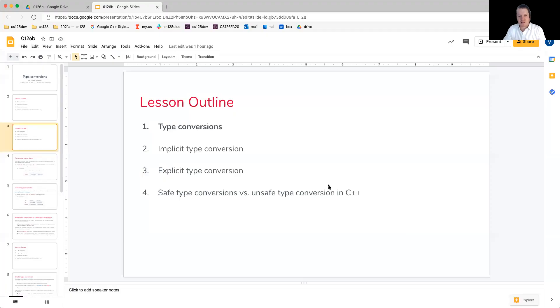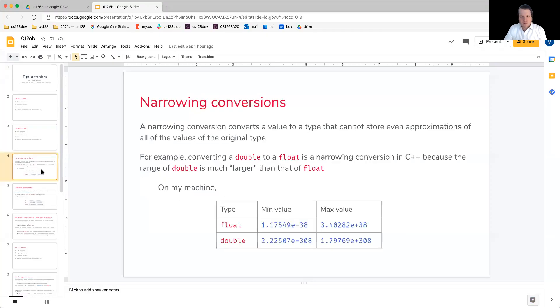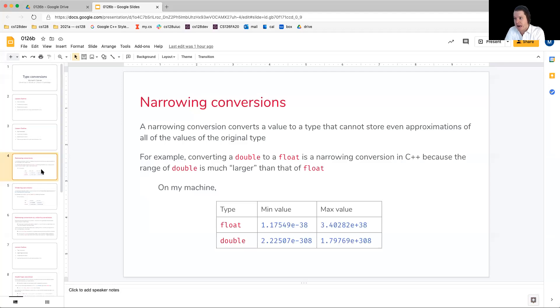Howdy and welcome back. Let's get started on our discussion on type conversions. Our focus today is going to be on two different types, kind of going in different directions.